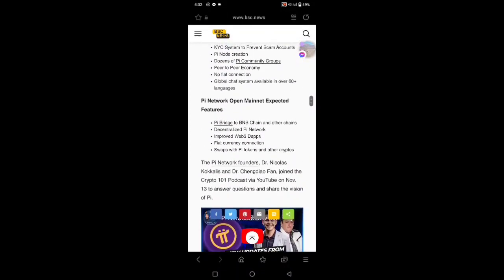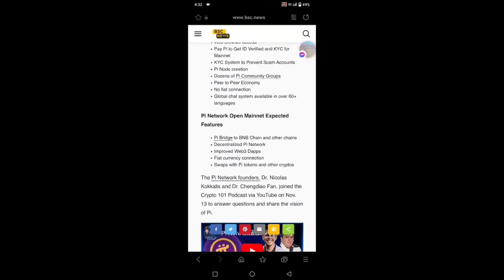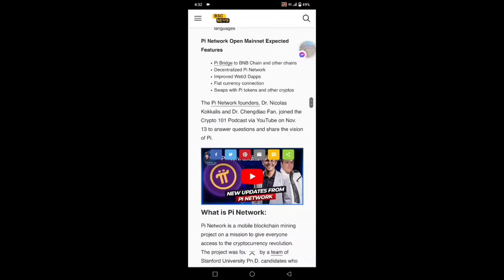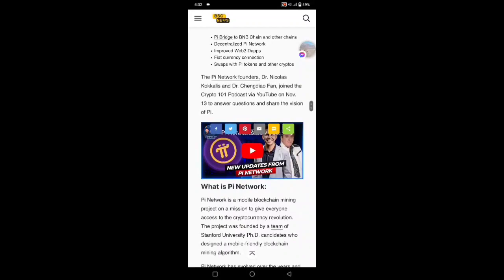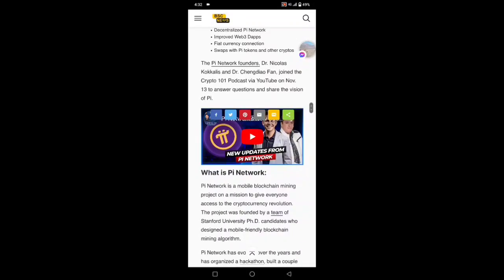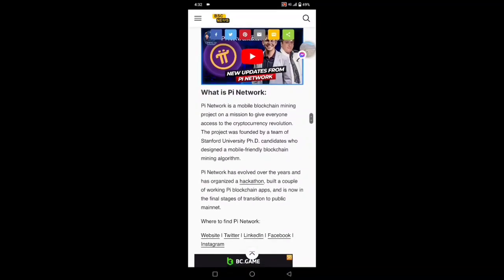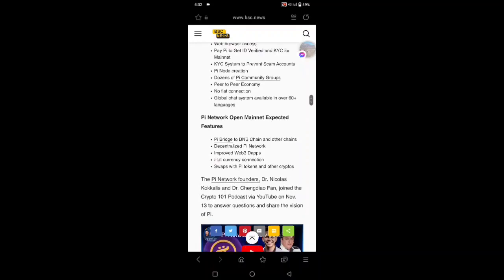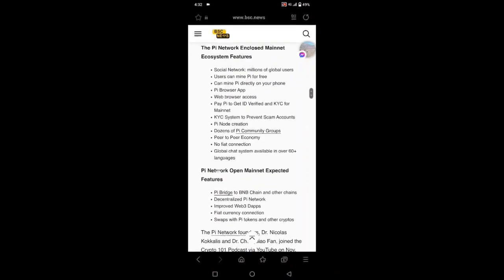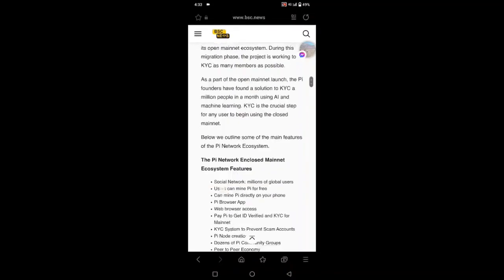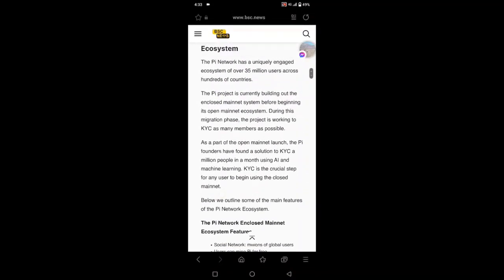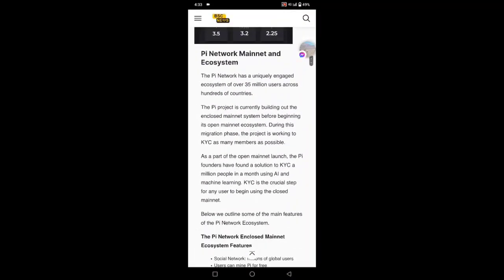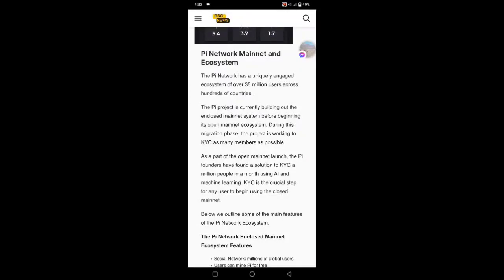The Pi Network Dr. Nicolas said to join the Crypto Podcast YouTube on November 13th to answer questions. They are also saying they have completed all the details of the mainnet and are looking to complete the KYC of all weavers, then launch their open mainnet. Maybe December end will be the date when the open mainnet may be launched.